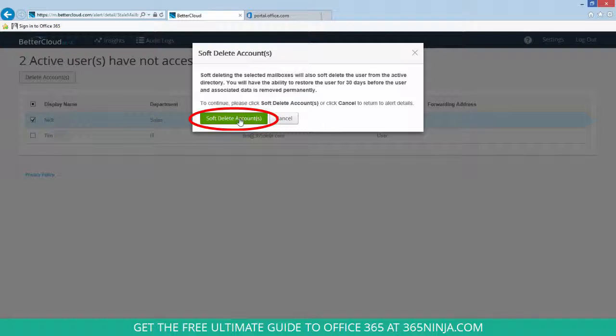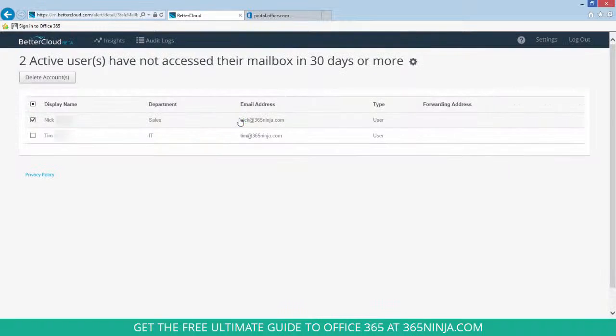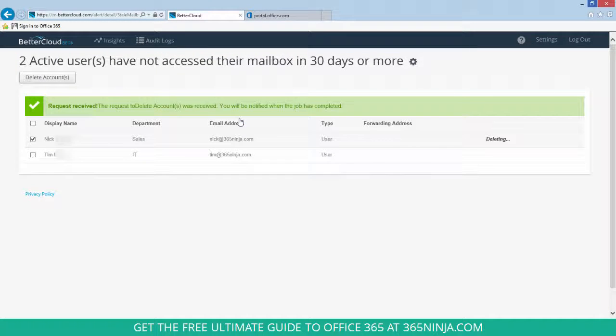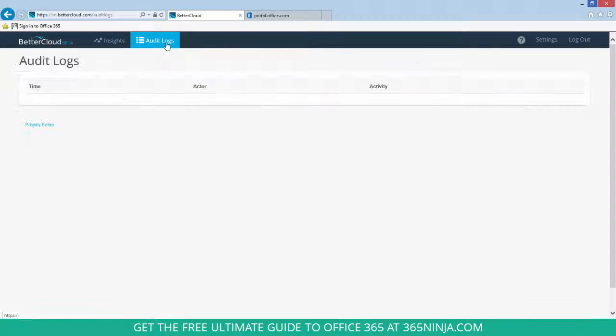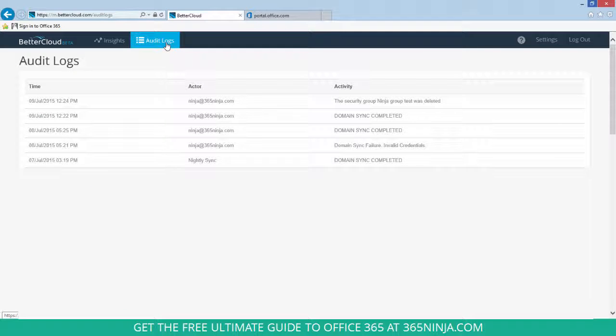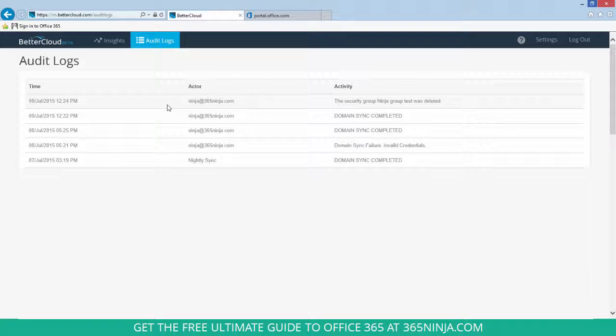I'll go ahead and click Soft Delete Accounts, and you can see that my request has been received and I'll be notified when the job is completed. I can also go into my audit logs and once the job is completed, I'll see it here in the list.